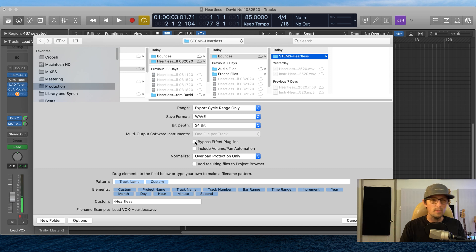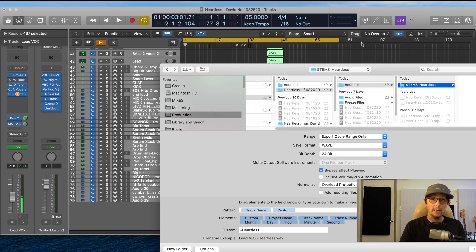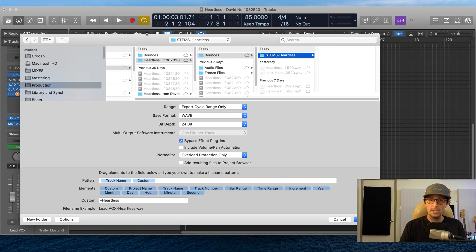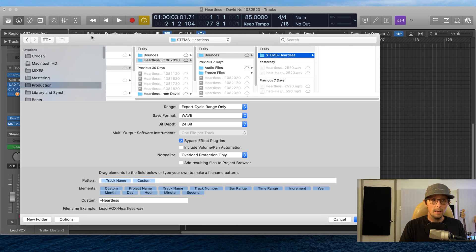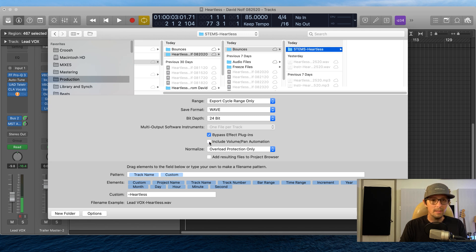Next thing: 'Bypass Effects Plugins' — you can do that if you have reverbs, delays, and all sorts of stuff on your tracks. I would highly recommend bypassing the effects plugins, which also bypasses the whole master chain. We're making dry stems in this case. That's what you'd do if your mixing engineer asks for dry stems. Also, if you have a dance track where you've done a lot of volume and pan automation, include that as well; otherwise leave it alone.